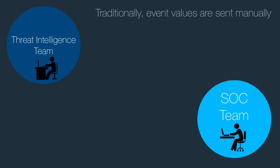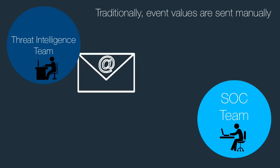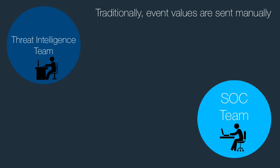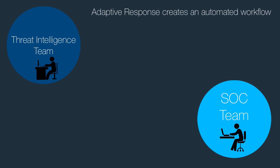Traditionally, when SOC teams discover events of interest, values are sent manually via email or other means to threat intelligence teams for further investigation. Anomaly's adaptive response action revolutionizes this data transfer and creates an automated response workflow for Splunk Enterprise users.